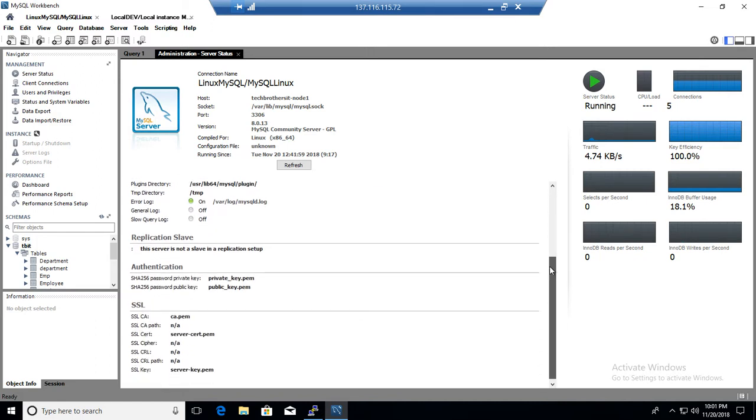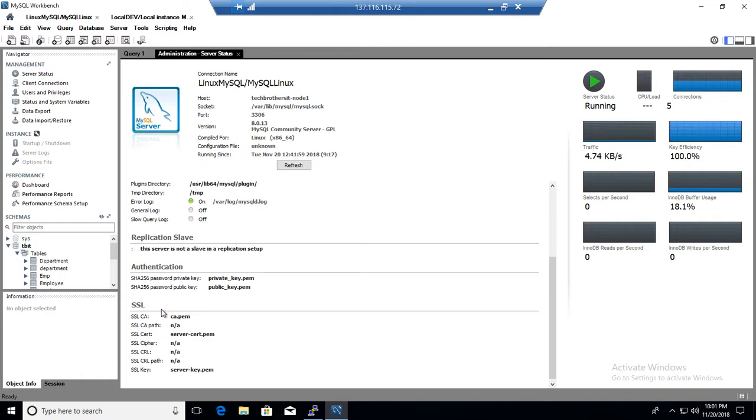On the replication status, if this server will be part of the replication, then we will see some information here, but we do not have any information. Authentication, it is telling us what we are using for authentication, we are using password. SSL information, if you are using it, it will show you that information.